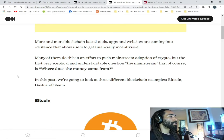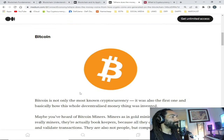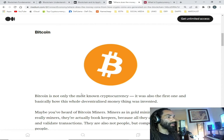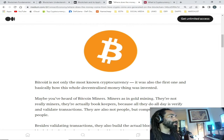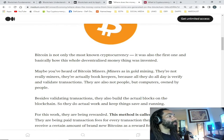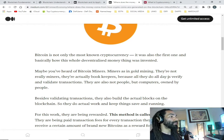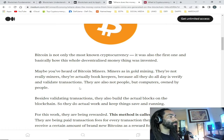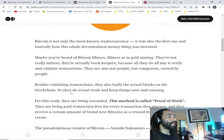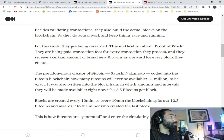We'll look at three different blockchain examples: Bitcoin, Dash, and Steam. Bitcoin is not only the most known cryptocurrency — it was also the first one, and basically how this whole decentralized money thing was invented. Maybe you've heard of bitcoin miners. They're not really miners — they're actually bookkeepers, because all they do is verify and validate transactions. They are also not people but computers owned by people. Besides validating transactions, they also build the actual blocks on the blockchain, doing real work keeping things safe and running. For this work they are rewarded.